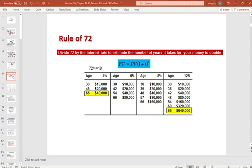At 4%, every 18 years your money doubles. Starting at age 30 with $10,000, by age 48 it doubles, and by age 66 you have $40,000. At 12%, 72 divided by 12 equals 6, so every 6 years the money doubles. By age 66, your balance would be $648,000 — about 16 times more than at 4%. That is the power of compounding.